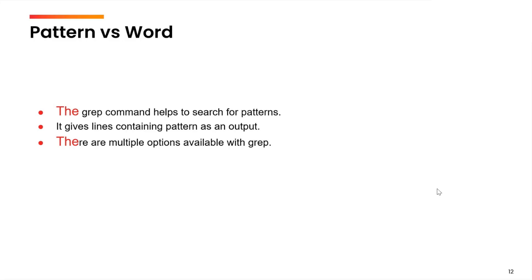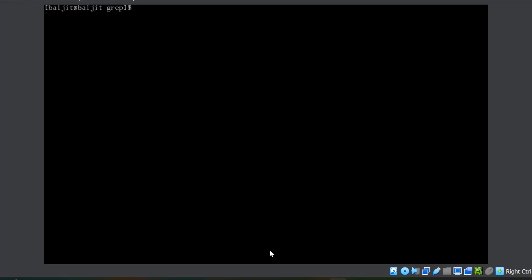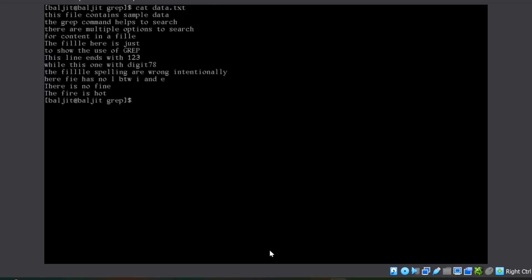Now, let us see how to use the grep command and what various options are available. To see the use of grep command, I have created a file whose contents are on the screen. You might want to write the same contents in your file so that the output matches and there is a better understanding.